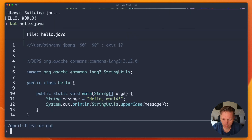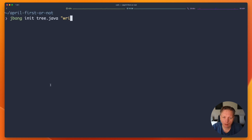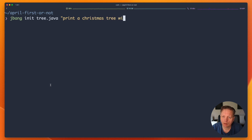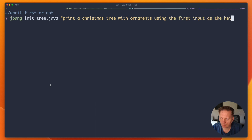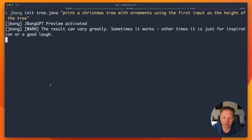You have a little Java and it prints it out. Okay cool. A Christmas tree — a Christmas tree with ornaments — using a parameter as the height of the tree. See what it does.